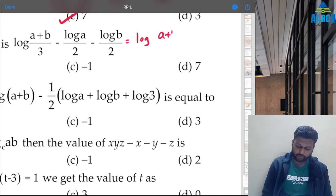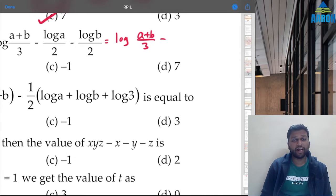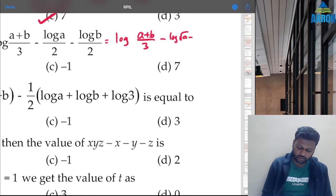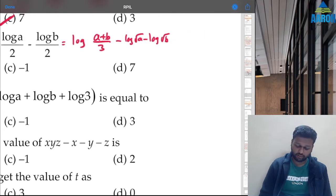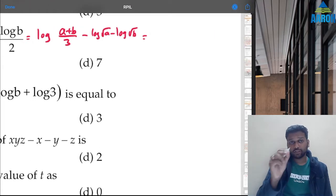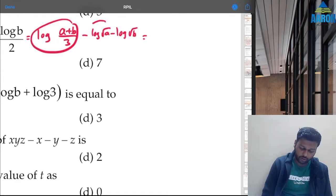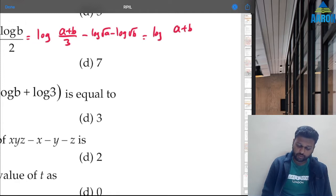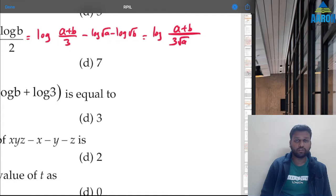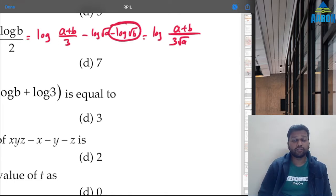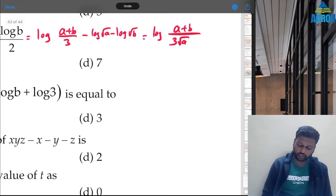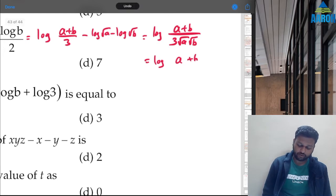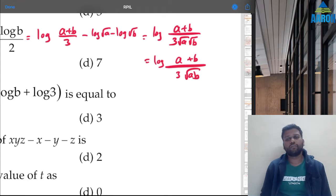We want to find log((a+b)/3) − ½ log a − ½ log b. That is log((a+b)/3) − log(√a) − log(√b). Using log a − log b = log(a/b), this becomes log((a+b) / (3√(ab))).